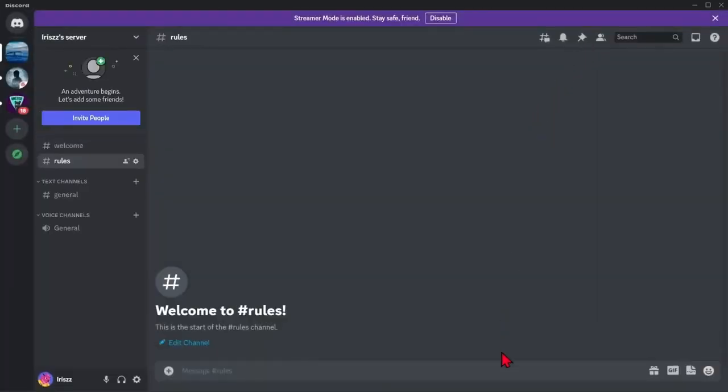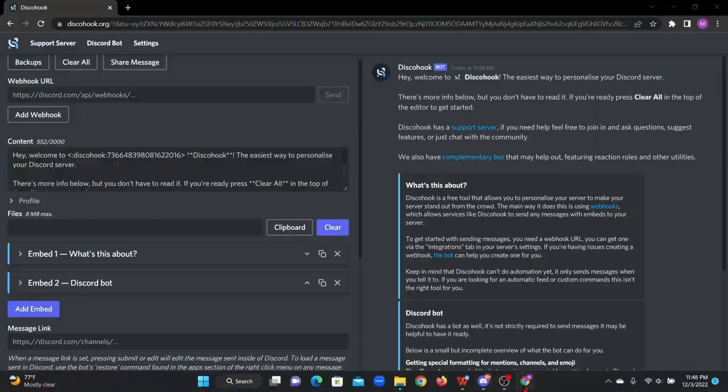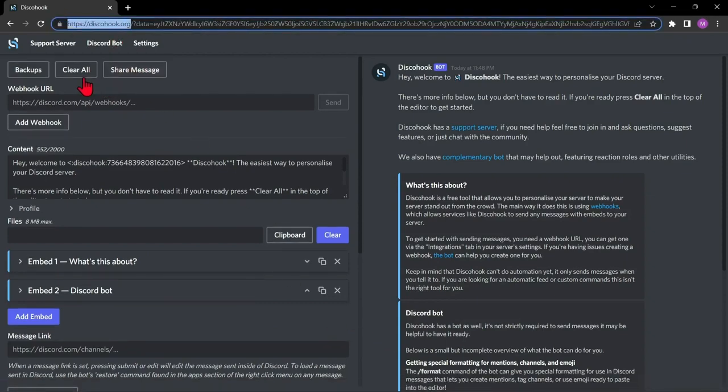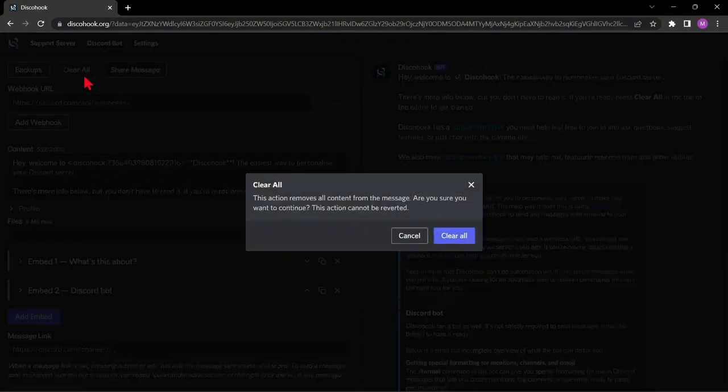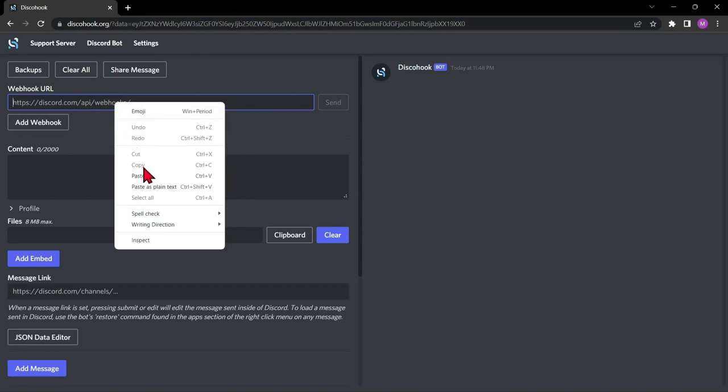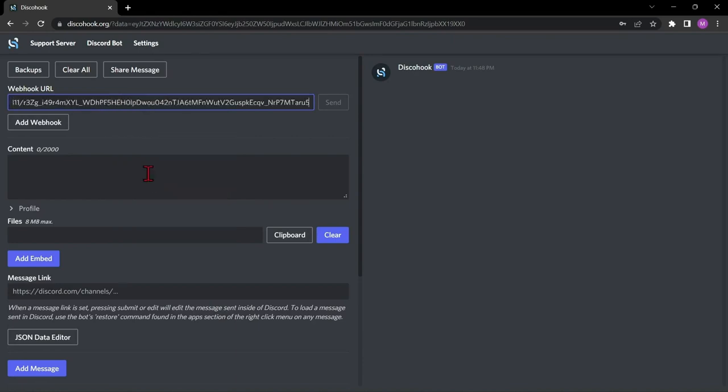Next, open your browser and go to discohook.org. Here, click this clear all button to clear all the contents. In this bubble, paste the webhook URL that you copied.